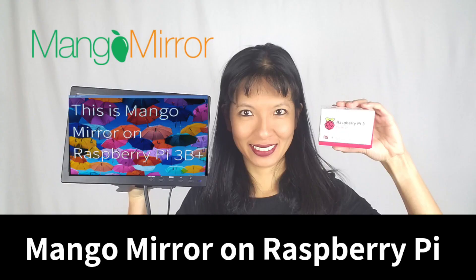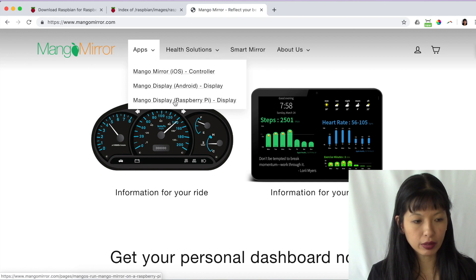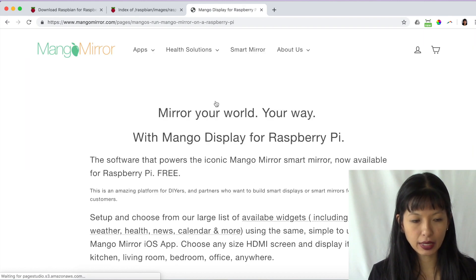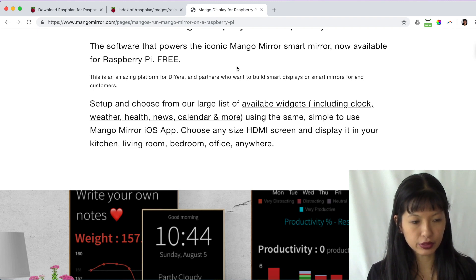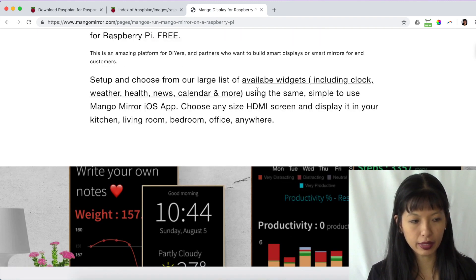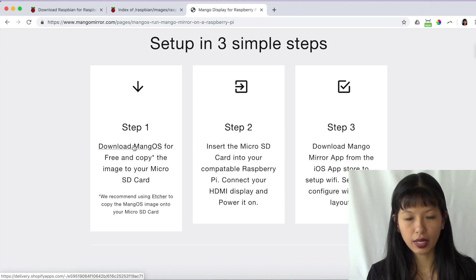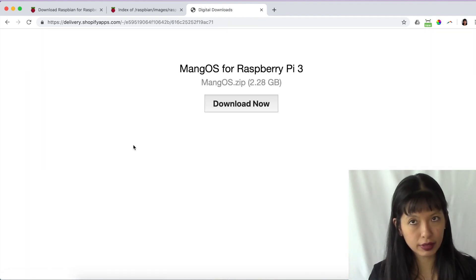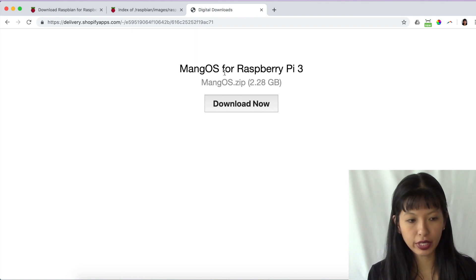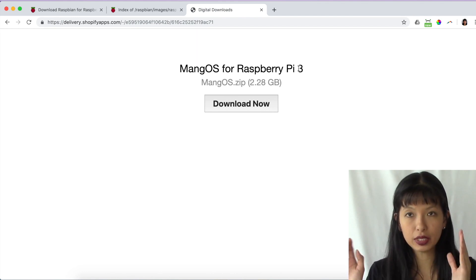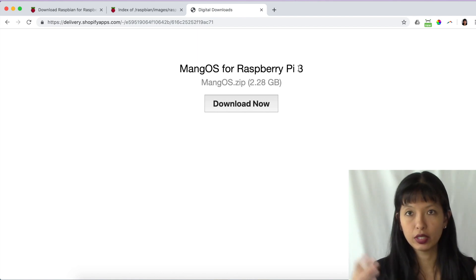What about my other projects? The other projects on my channel use self-contained images — meaning we downloaded an image and installed it on the micro SD card without actually installing Raspbian Buster. For example, Mango Mirror. Under Mango Display Raspberry Pi, it shows you the software that powers Mango Mirror on the Raspberry Pi. If you scroll down, it says you can download the Mango OS, install it on a micro SD card. It says right here: Mango OS for Raspberry Pi 3. That means you need to use a Raspberry Pi 3, not a Pi 4. Just go with the recommended instructions.